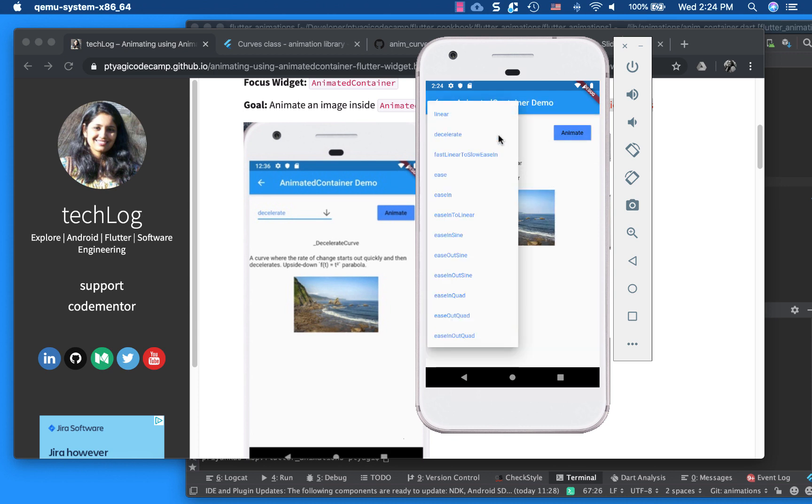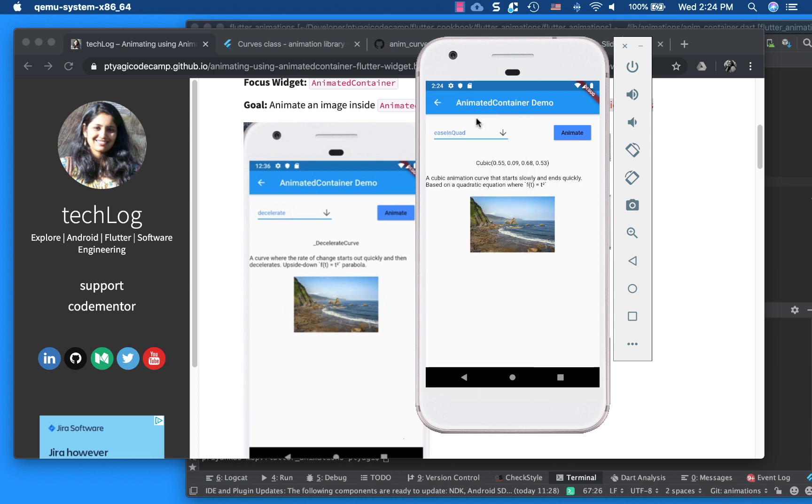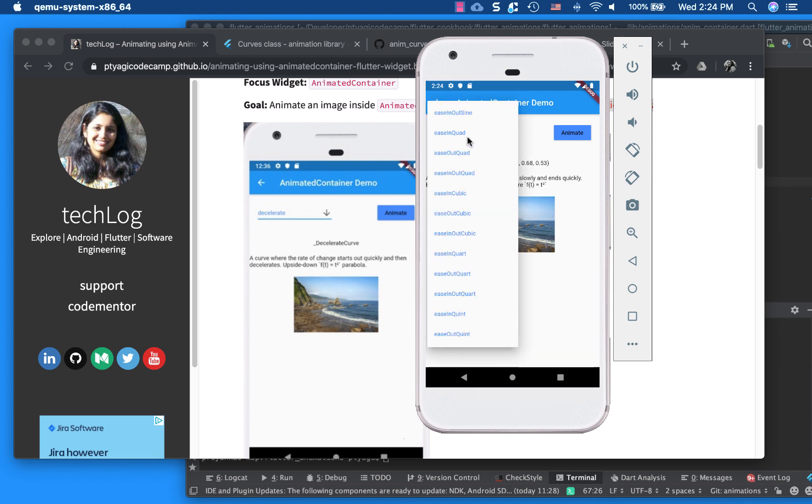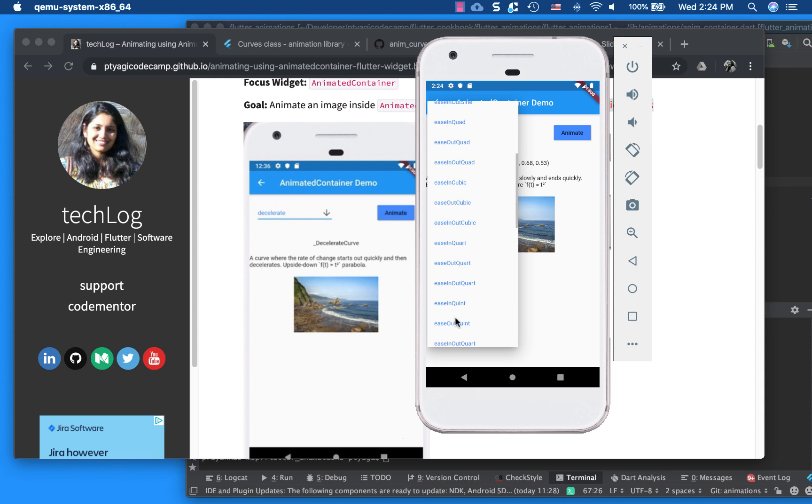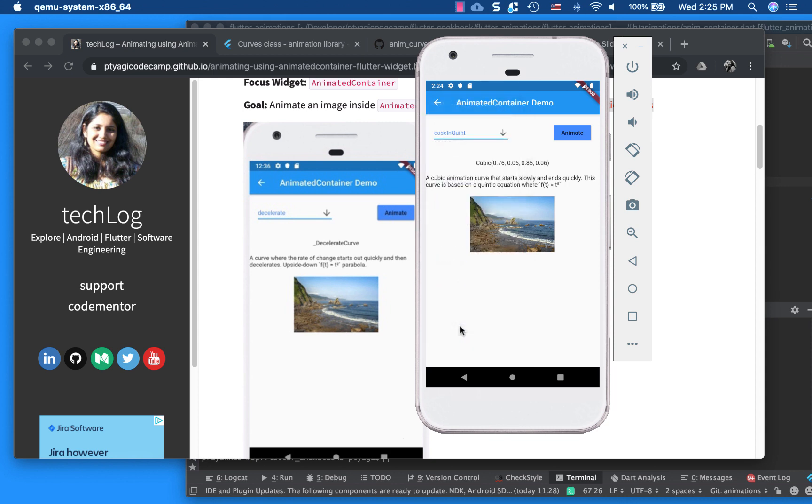So if you click on this, you will see all the different curves that you can play around with. So if you see, say, ease in quint, let's try it.